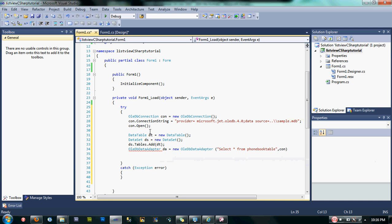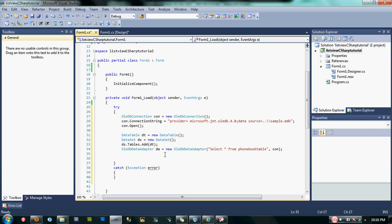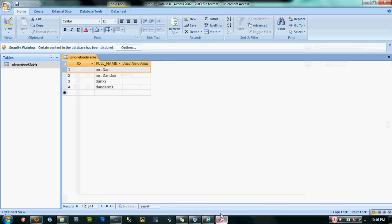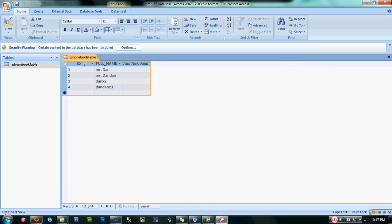Oops, I forgot to add semicolon. Here guys, in our OleDbDataAdapter we specify some parameters. Our select query is select asterisk from phonebook table, meaning we are selecting all the records in our phonebook table. In case you want only the ID, just change the asterisk into ID, or change the asterisk into full_name if you want the full name.